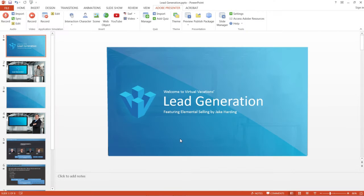With Adobe Presenter 11, you can easily convert your PowerPoint presentations to engaging e-learning content.